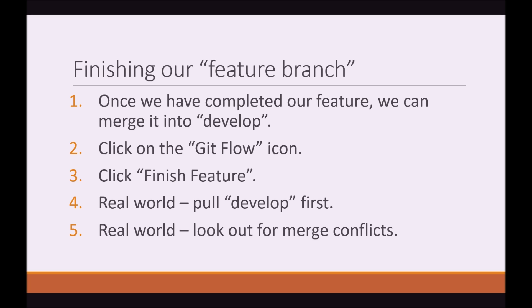So, let's say we have now finished our feature branch and we need to close it. What we need to do is click on the GitFlow icon once again. Click on Finish Feature. In the real world, just remember that you will have to pull Develop because what happens when you click on GitFlow and select Finish Feature is that you are merging your feature branch into Develop. So, you want to make sure that Develop is up to date with your remote branches. And what could possibly happen here as well is that merge conflicts could arise. So, just remember that you would have to pull and then resolve any conflicts.